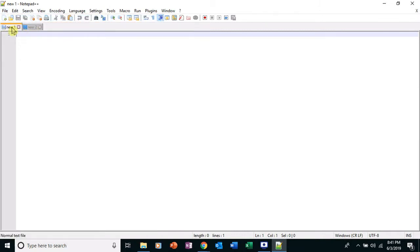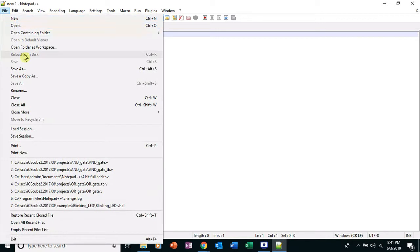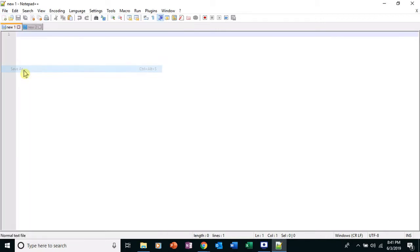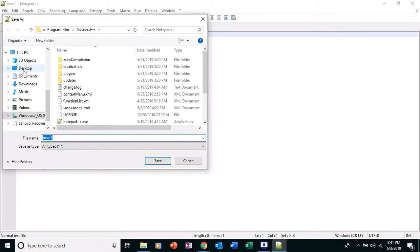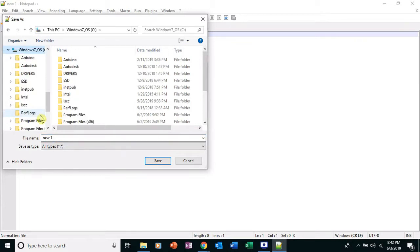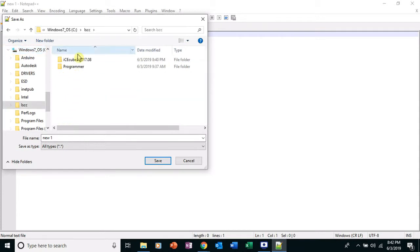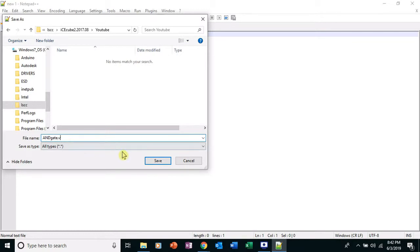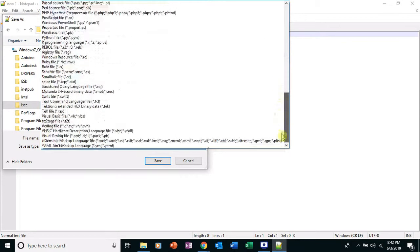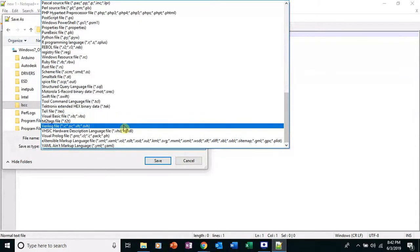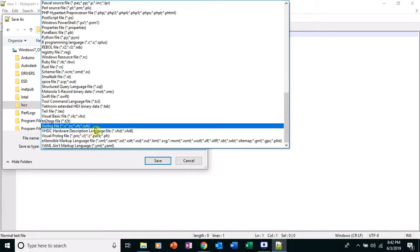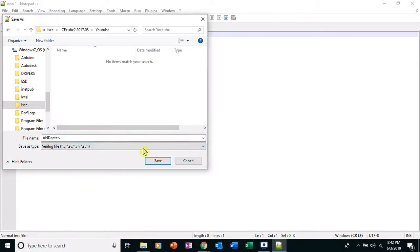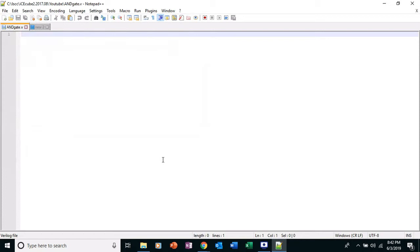I'm going to save new one as file, save as. And I'm going to go to the folder I made. Go into the OS C thing, LCC, IceCube2, go down to the folder YouTube that I made. I'm going to name this file and_gate.V for Verilog, and save it as a Verilog file right here. Save. See, it says and_gate.V right up here.